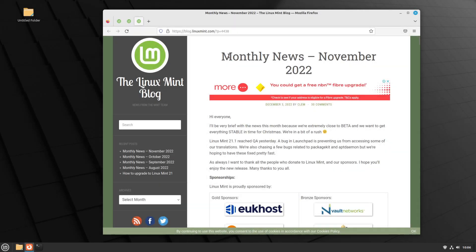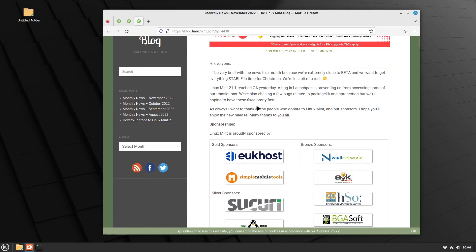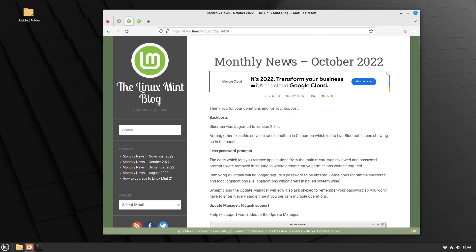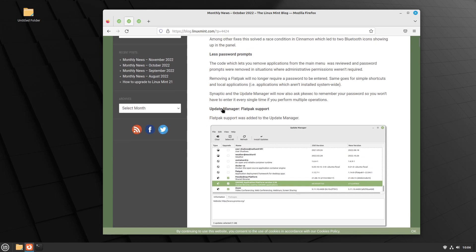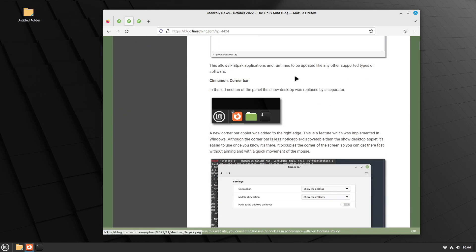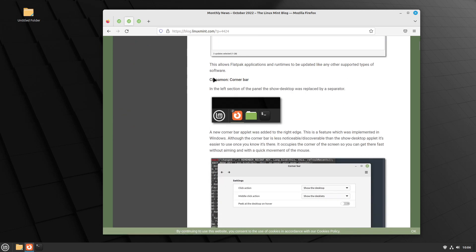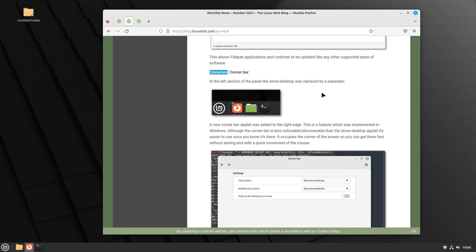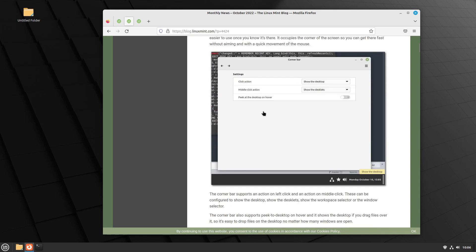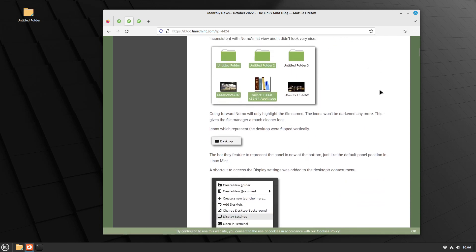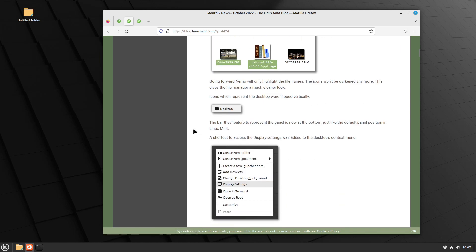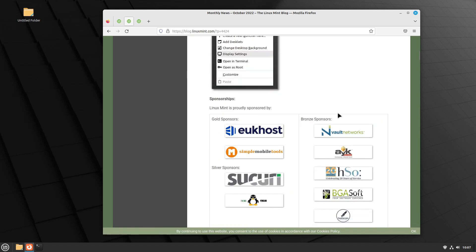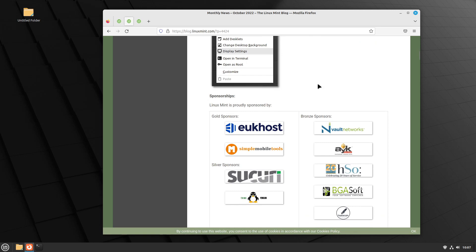So this is the blog from a few days ago. So he was very brief there. This is the blog from October 2022. Less password prompts, as we saw with the driver manager. And other changes. They mentioned the corner bar there, the Cinnamon corner bar. So there you go. It's not just a Linux Mint corner bar, it's a Cinnamon corner bar. There's the configuration tool. And here he's mentioning the visual changes when you select folders and other changes and so forth there.